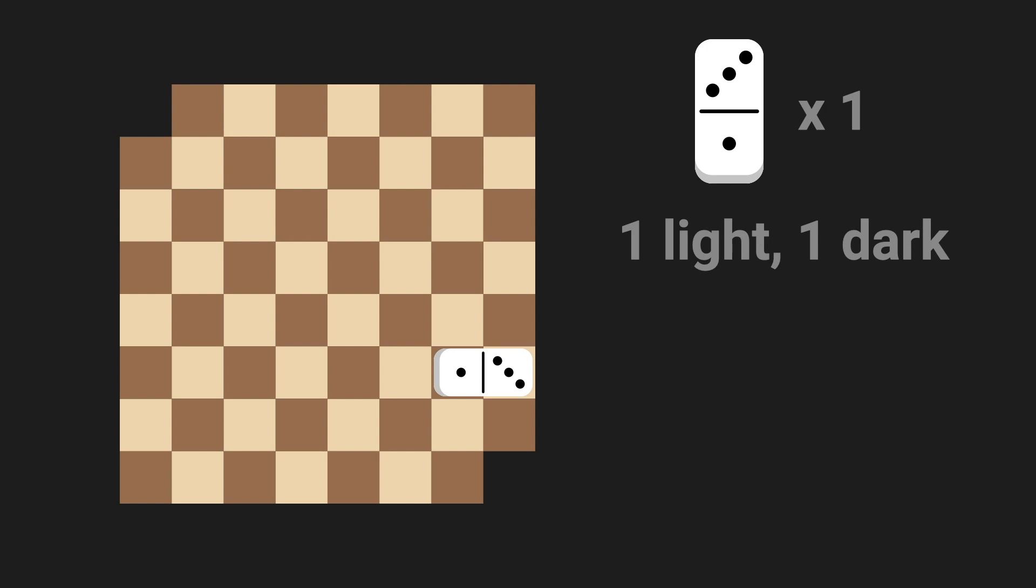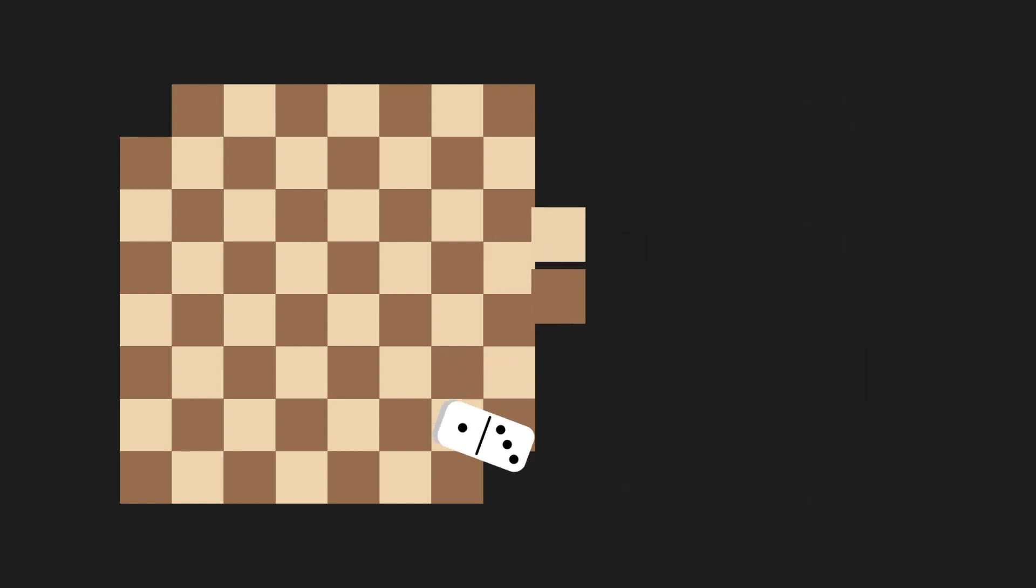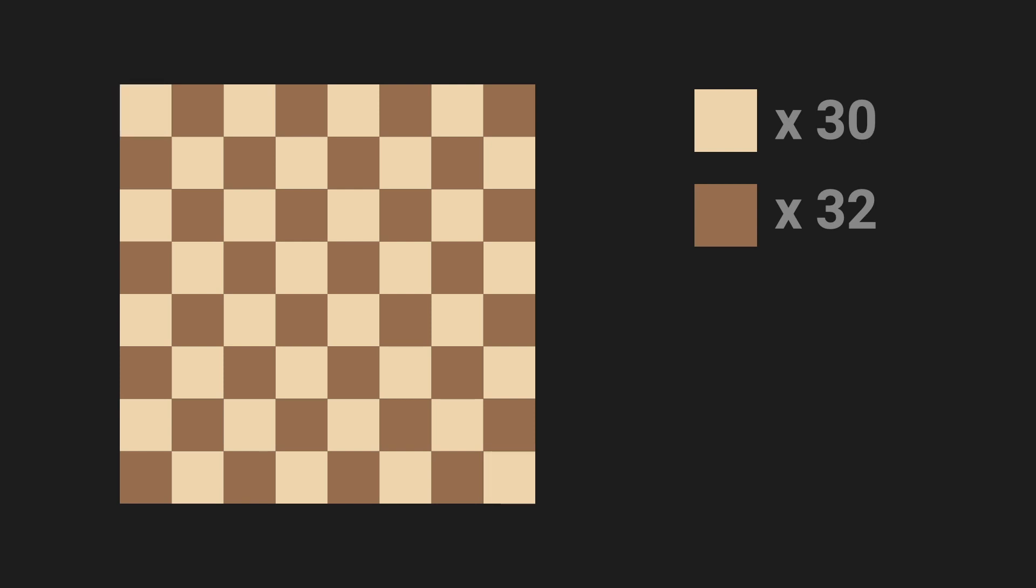So to cover the entire board with our 31 dominoes, we would need 31 light and 31 dark squares. But if we count them up, we actually only have 30 light and 32 dark. That's because both squares I removed at the beginning of the video were light squares. And that's why the puzzle is impossible.